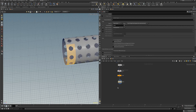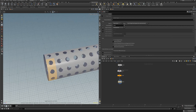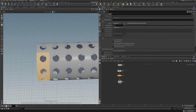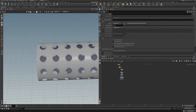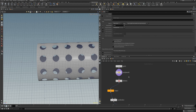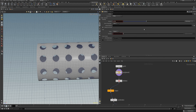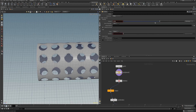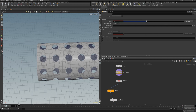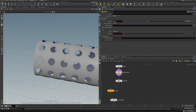Now let's take a look — like that. And let's take a look if we can change the hole sizes.